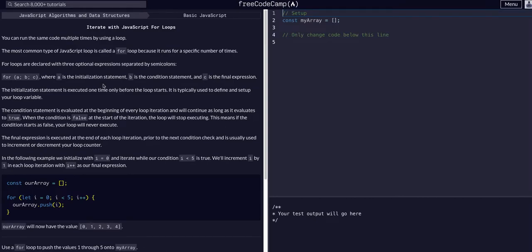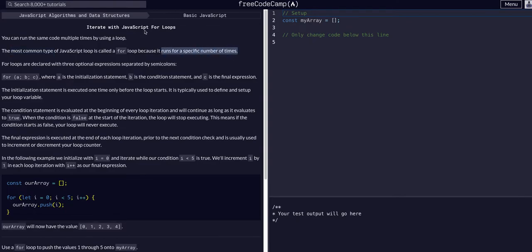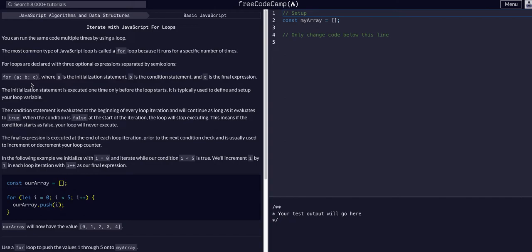For loops are in my opinion more common and apparently the most common JavaScript loop because it runs a specific number of times, so we can tell it specifically how many times to run. There are three optional expressions separated by semicolons in a for loop. So it looks like this: for a, b, and c. a is the initialization, b is the condition, and c is the final expression.